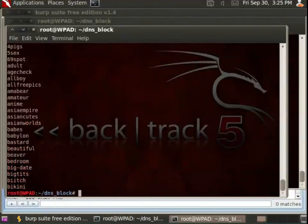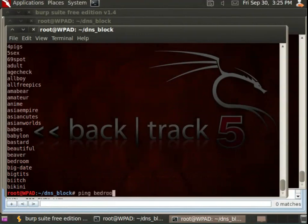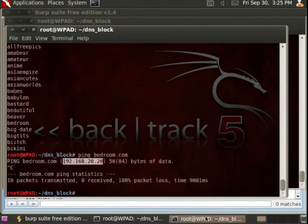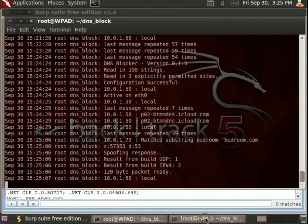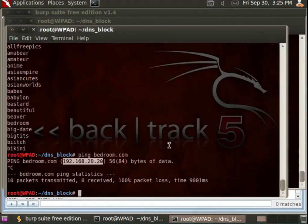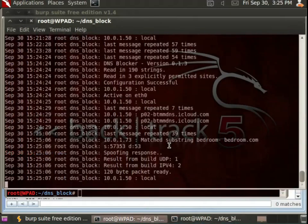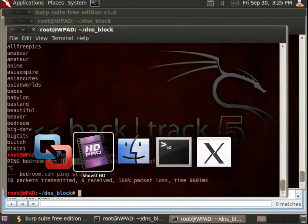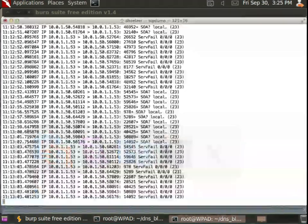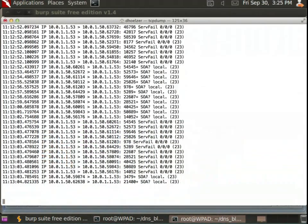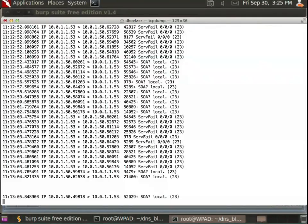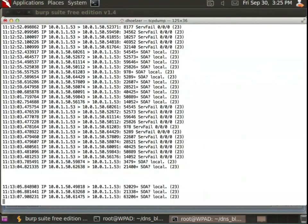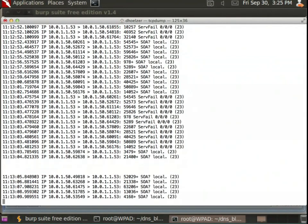So let's take bedroom, so let's try to ping bedroom.com. Notice that my host is now trying to ping 192.168.20.20. What's really happening under the hood? Well, I also have a, or actually in this window right here, what I'll do is bring up a, sorry I'm having a little trouble with my keyboard here, bring up a sniffer that I have running.